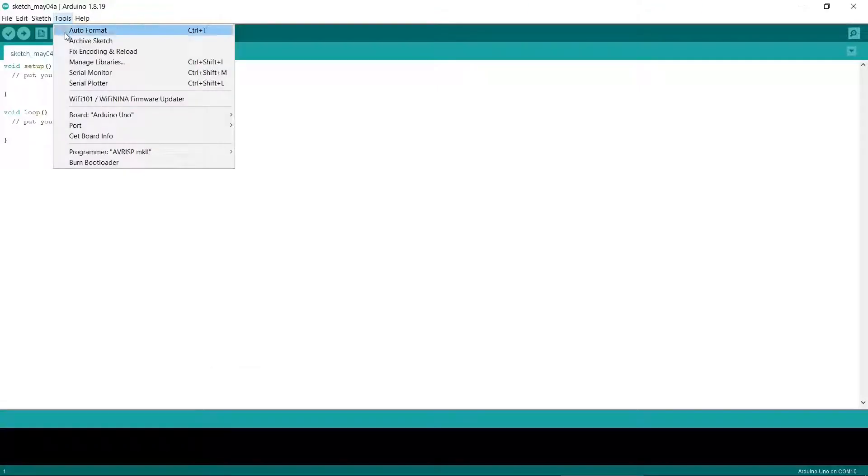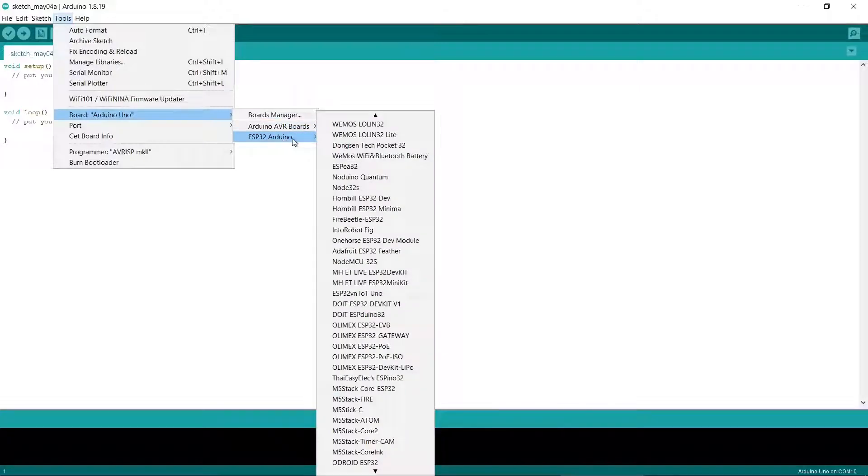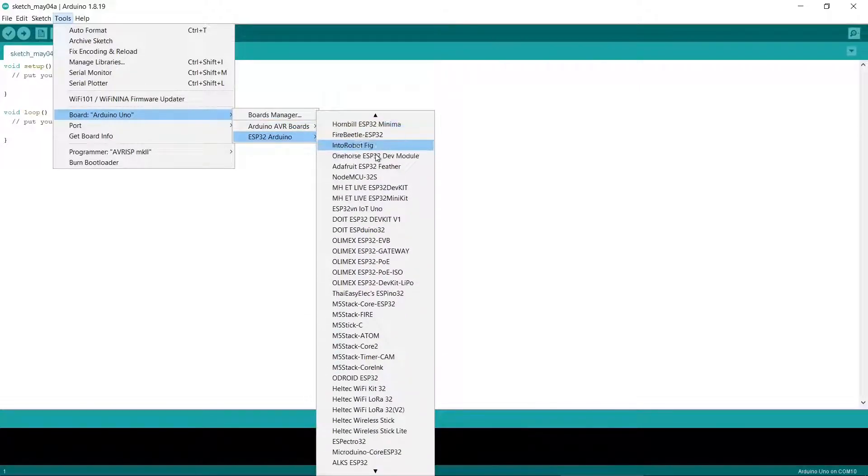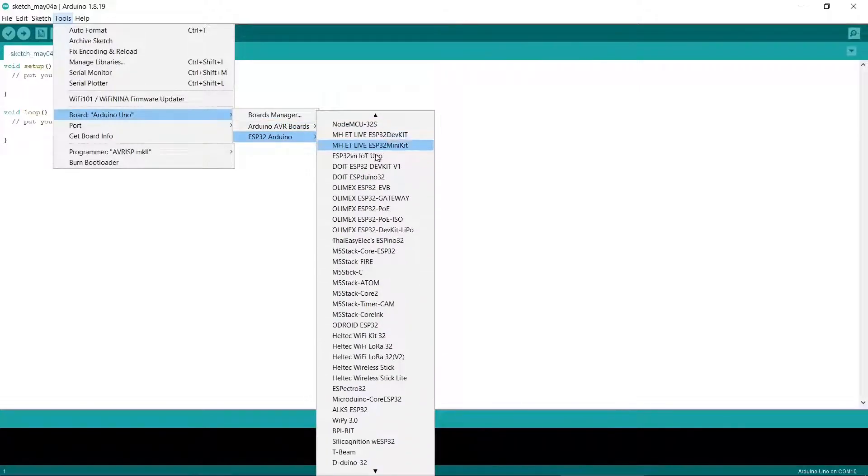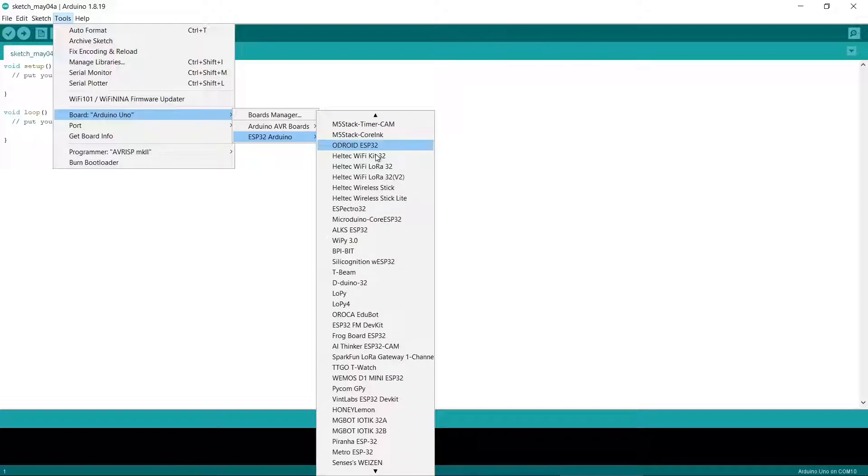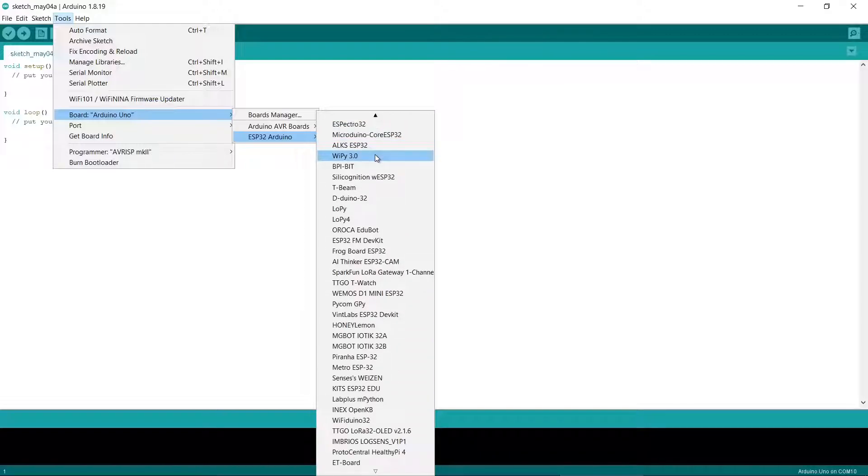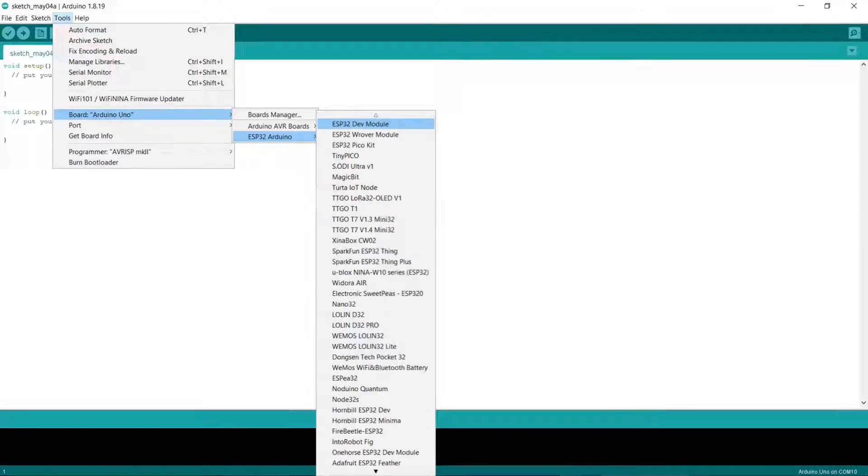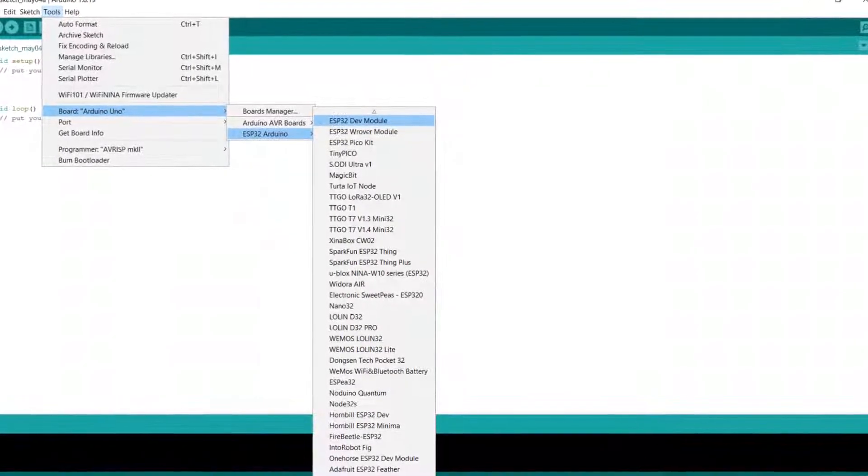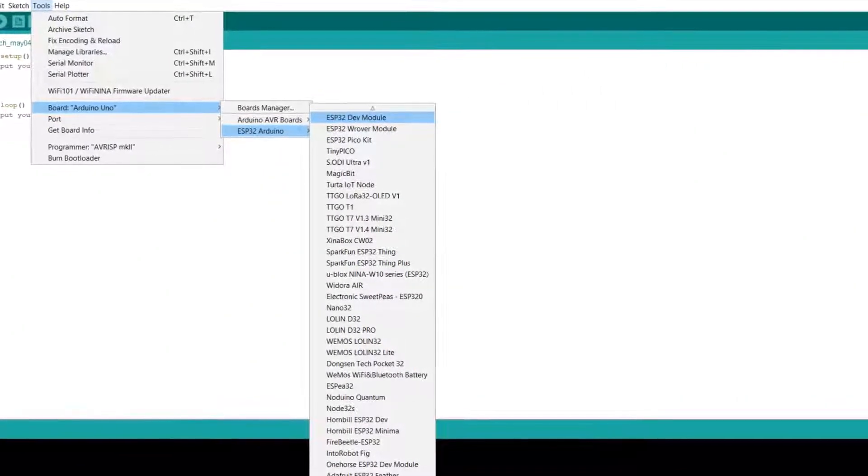Once it's installed you can go to Tools and then Board and select the ESP32 Arduino option. This should give you a long list of ESP32 boards. Have a good look through this list because you might be able to see your specific board listed. If it's not, then try the top one, the ESP32 dev module first.